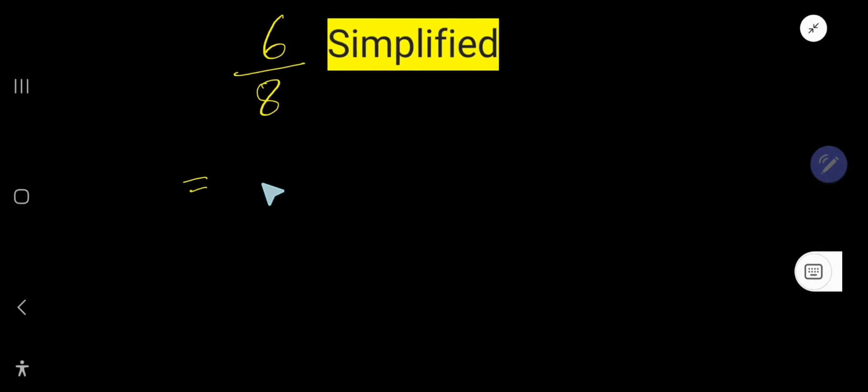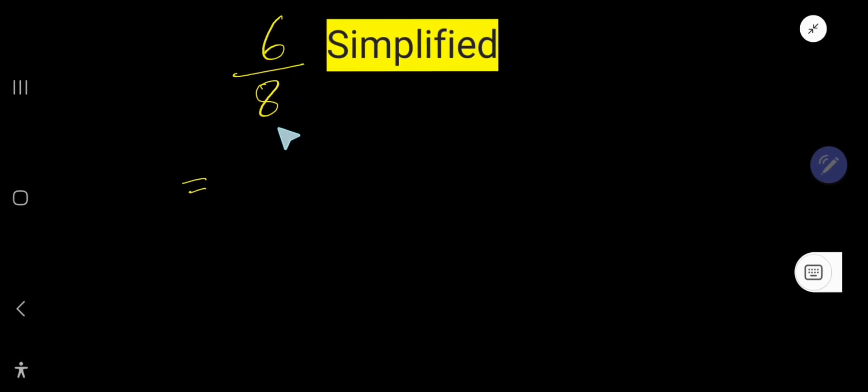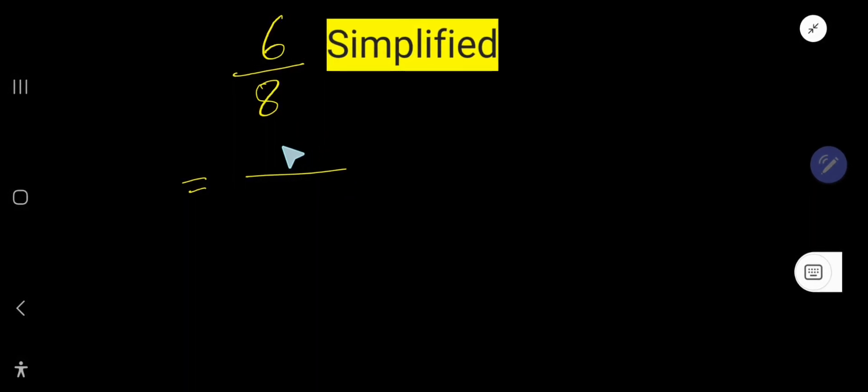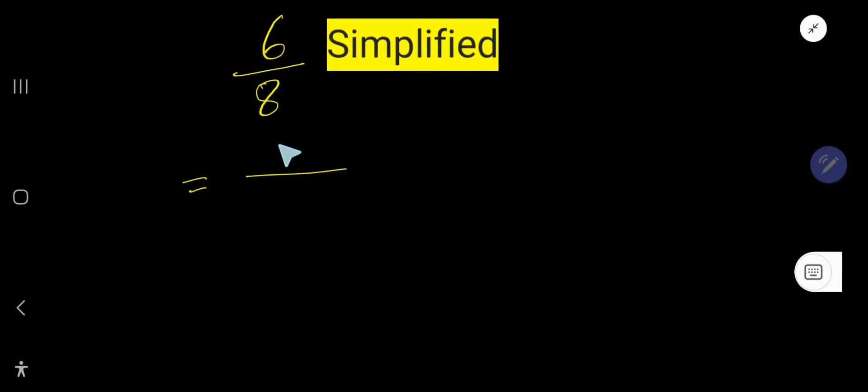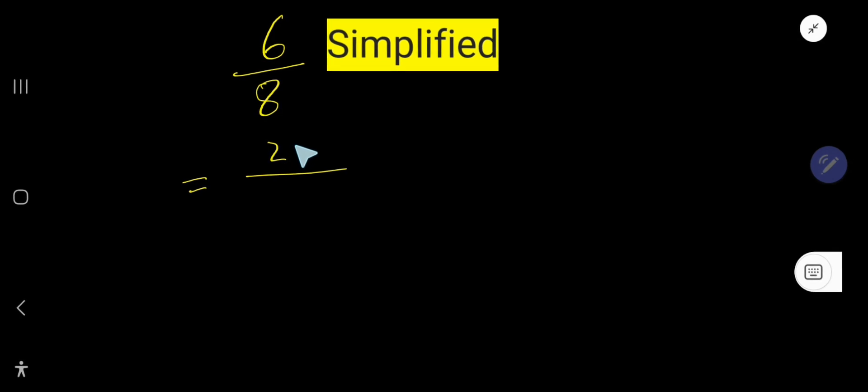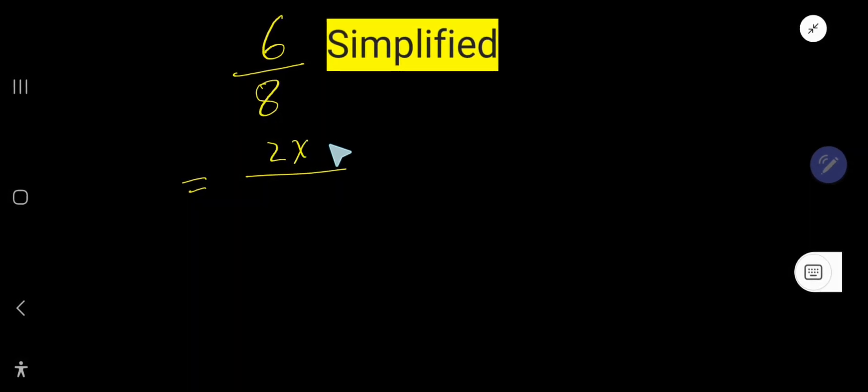But I will show that later. So let us break the numerator. You can write the numerator as 2 times what equals 6. You have to start with 2. 2 times what equals 6? 3.